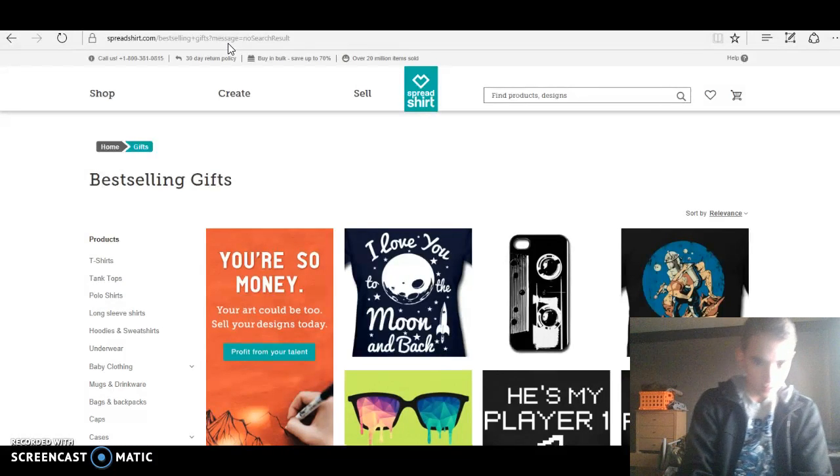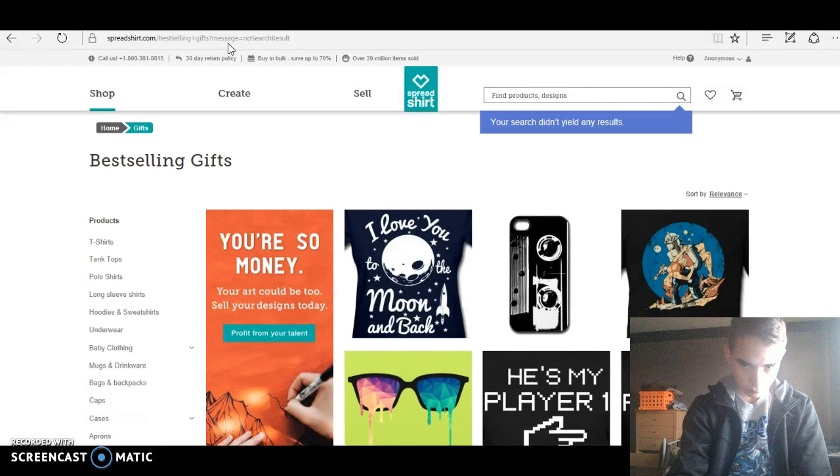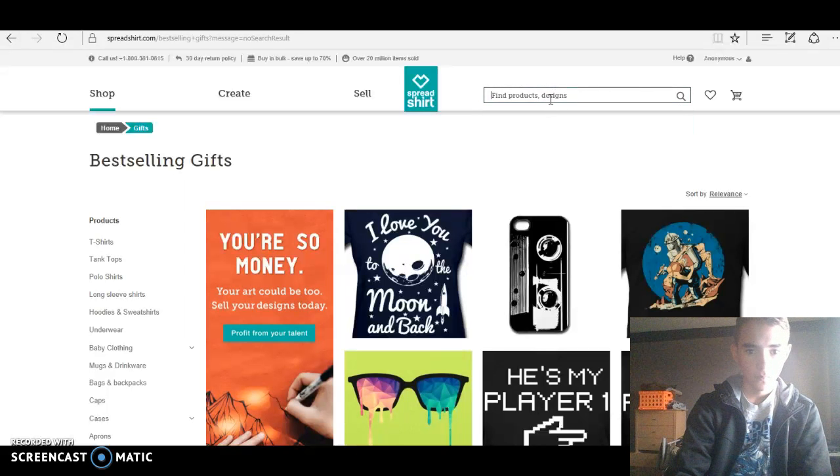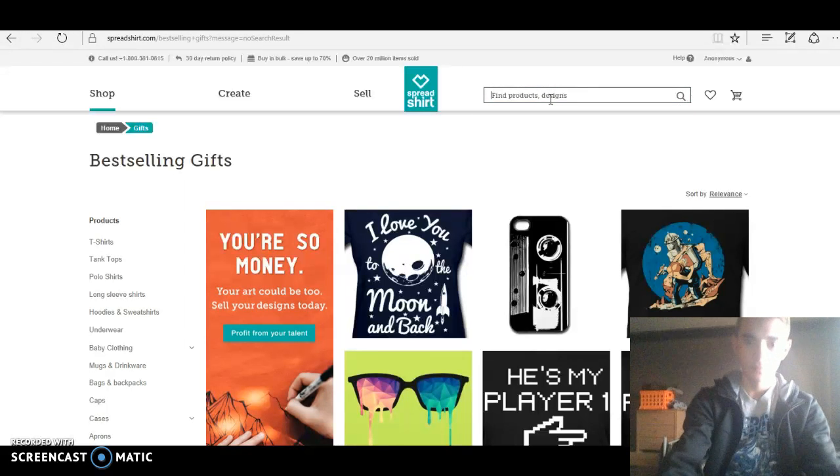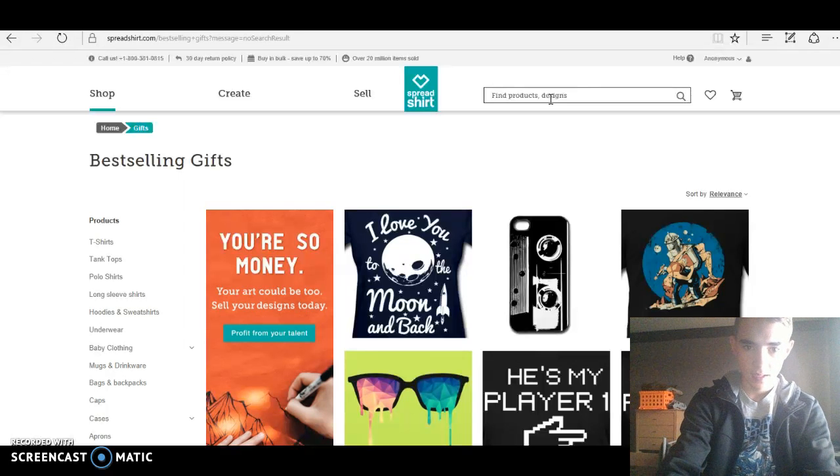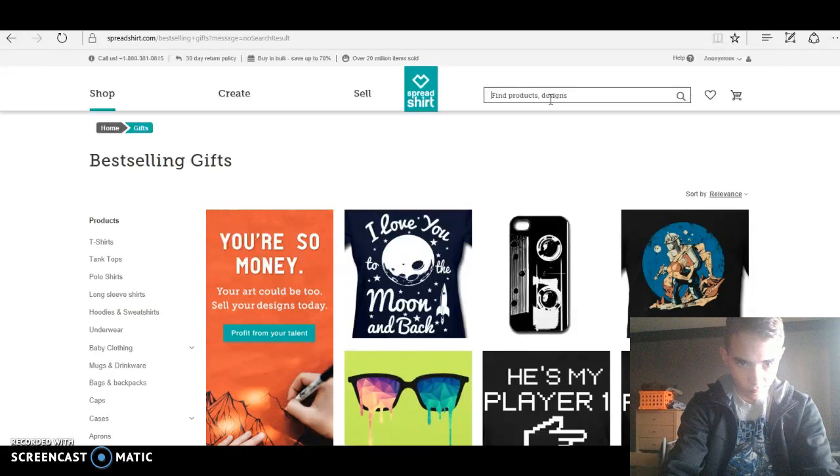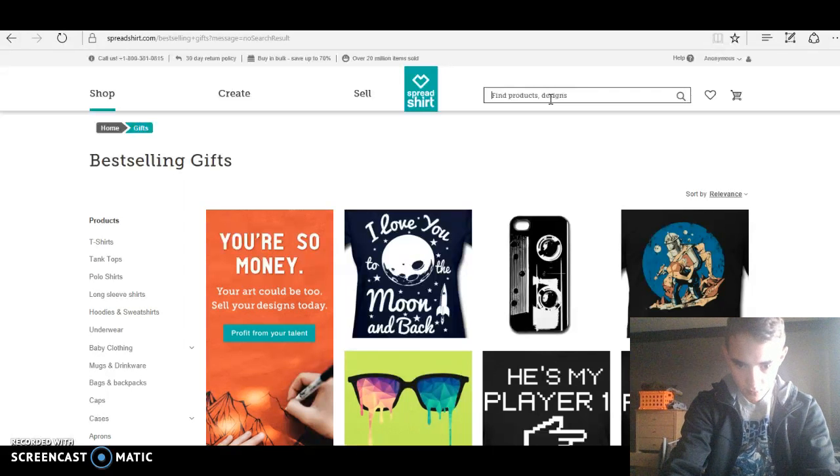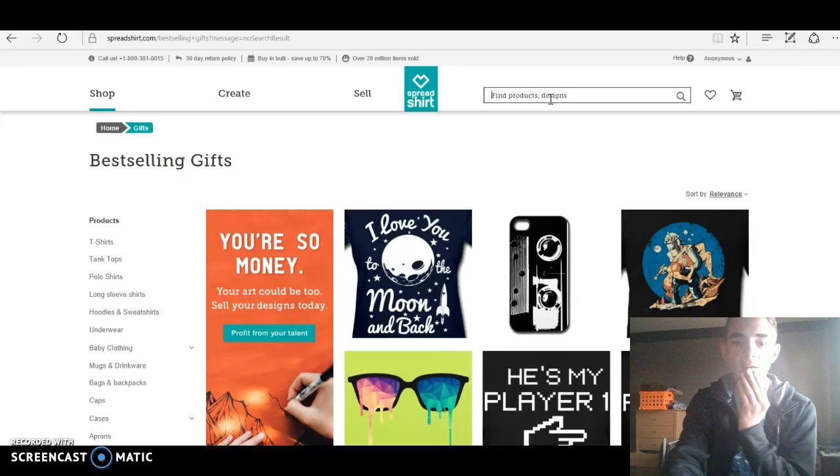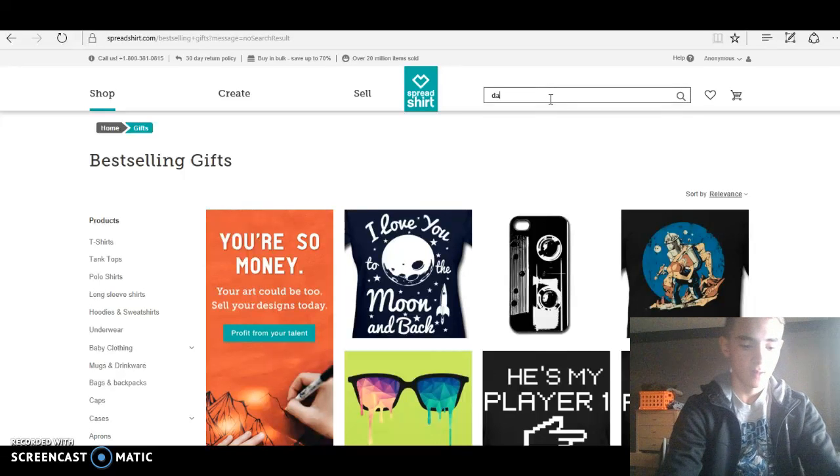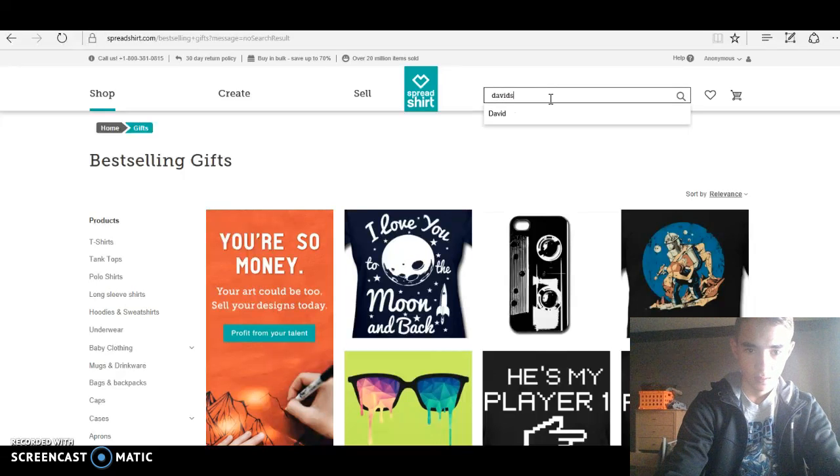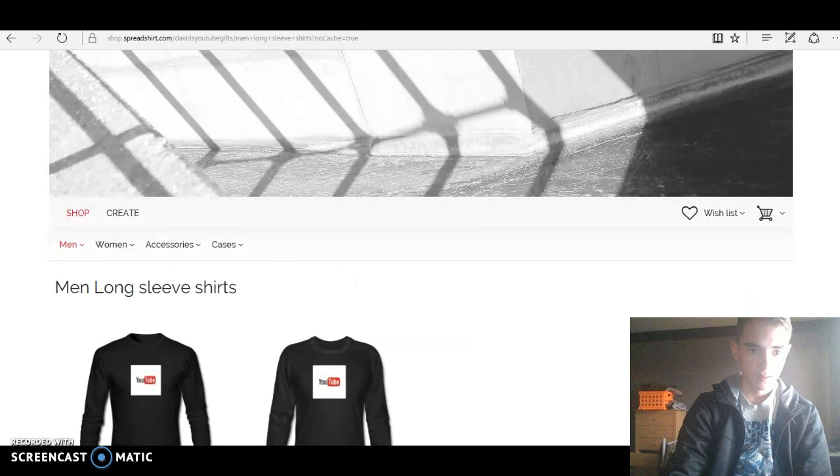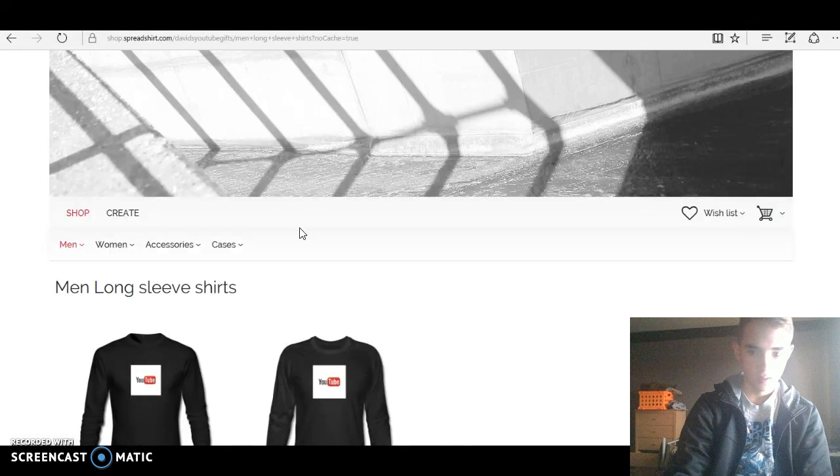It will be in the description below. Let's go to it. I didn't go to mine. You want to go to Find Products Designs.